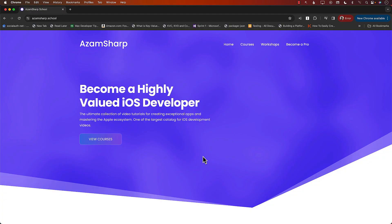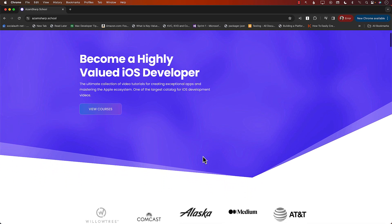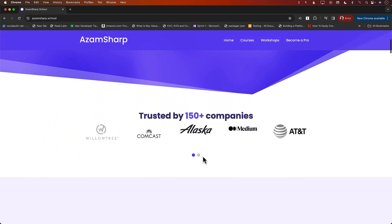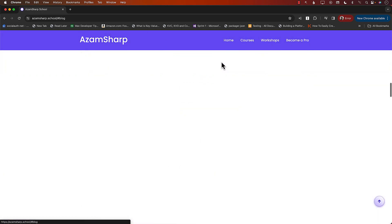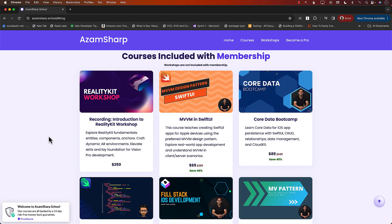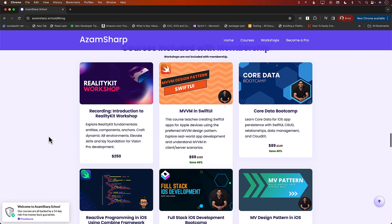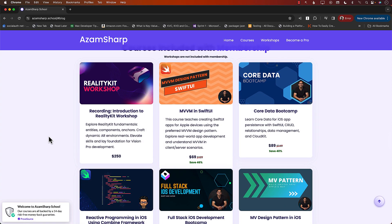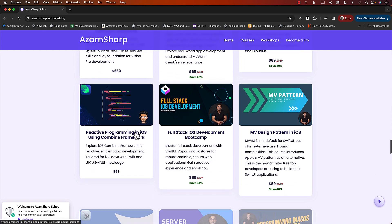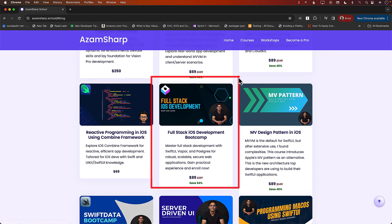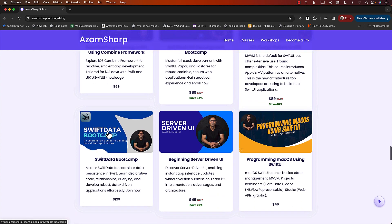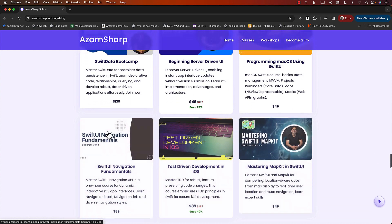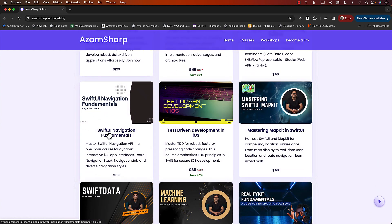If you want to learn more about iOS development topics and elevate and accelerate your career, then check out azamsharp.school. This is one of the largest catalogs for iOS development videos. So if you take a look at all these courses, including the MVVM design pattern, you have core data course, full-stack iOS development course with Vapor.